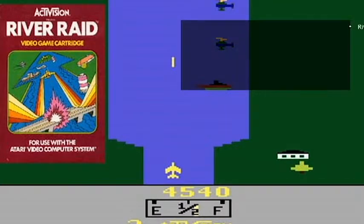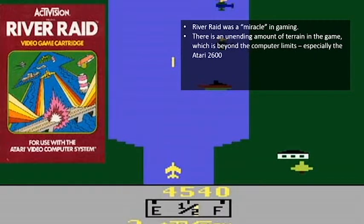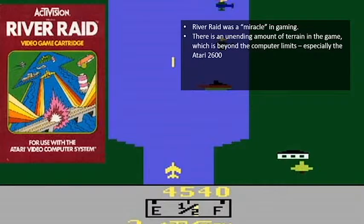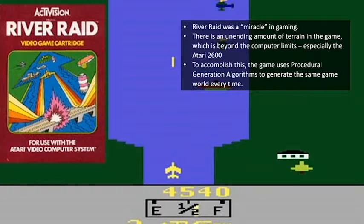Anywho, River Raid was a miracle in gaming. Why, you ask? Well, there is an unending amount of terrain in the game. It scrolls from top to bottom, but it's endless — which is beyond the computer limits of the devices at the time, especially the Atari 2600. It's not like it had tons of memory to really do much with.